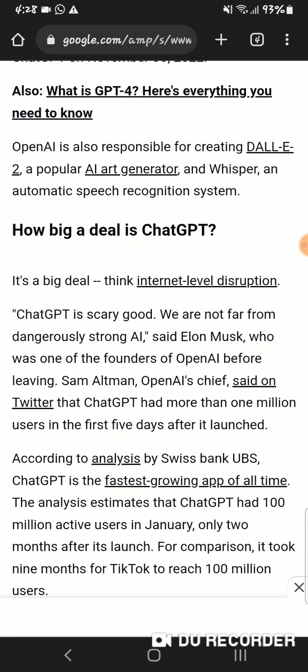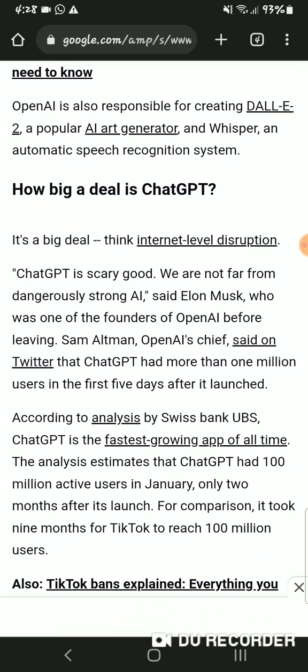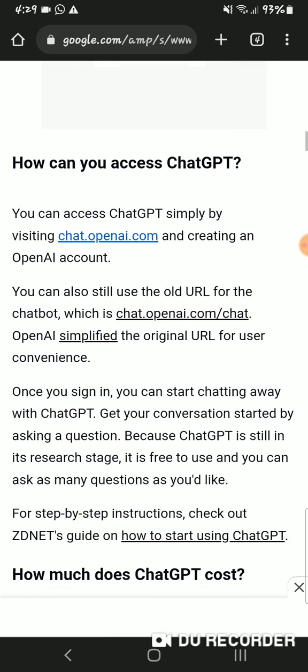How big a deal is ChatGPT? It's a big deal — internet-level disruption. "ChatGPT is scary good, we are not far from dangerously strong AI," said Elon Musk, who was one of the founders of OpenAI. Sam Altman, OpenAI's chief, said on Twitter that ChatGPT had more than 1 million users in the first five days. According to analysis by Swiss bank UBS, ChatGPT is the fastest-growing app of all time, estimated to have reached 100 million active users in January — just two months after launch. For comparison, it took TikTok nine months to reach 100 million users.